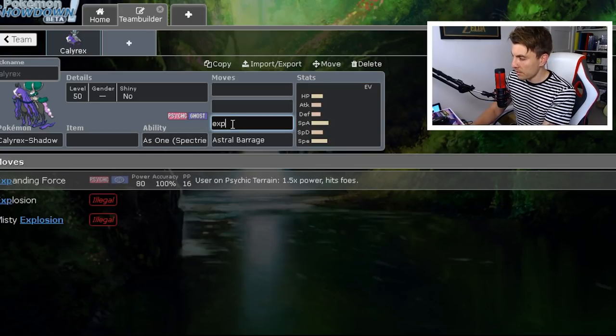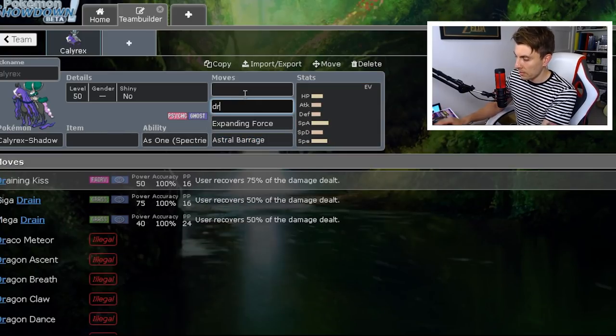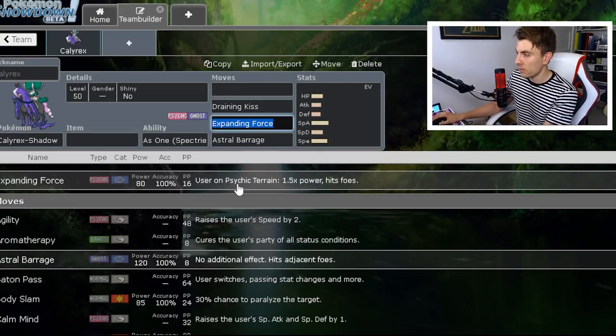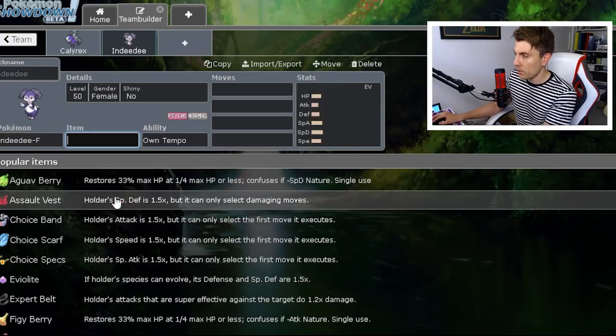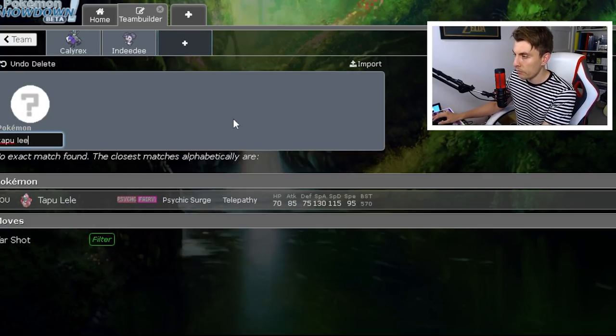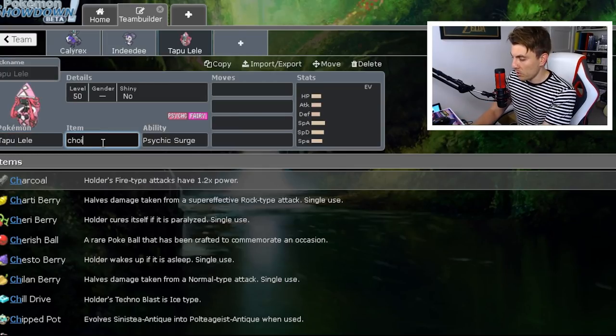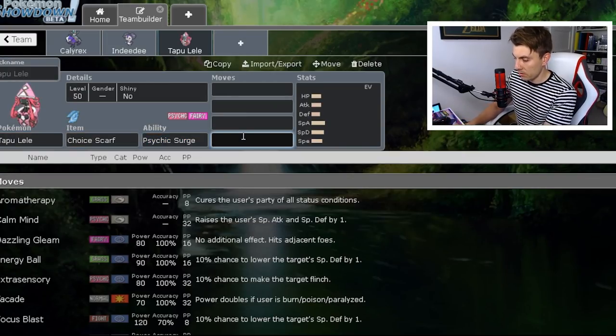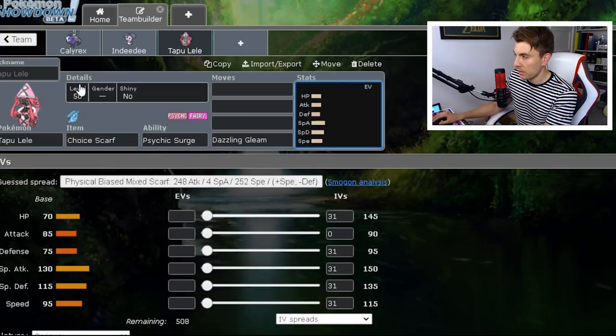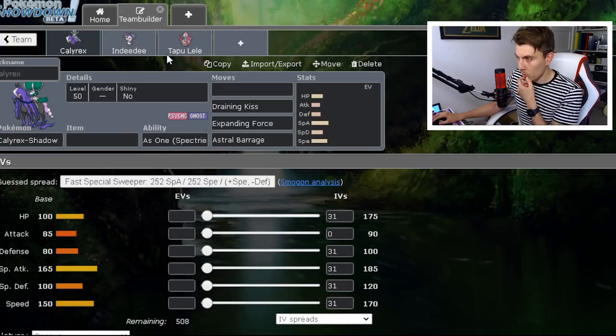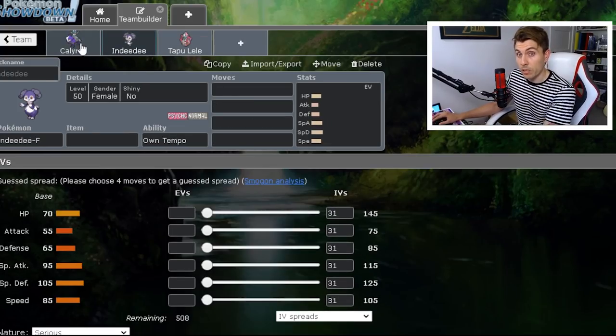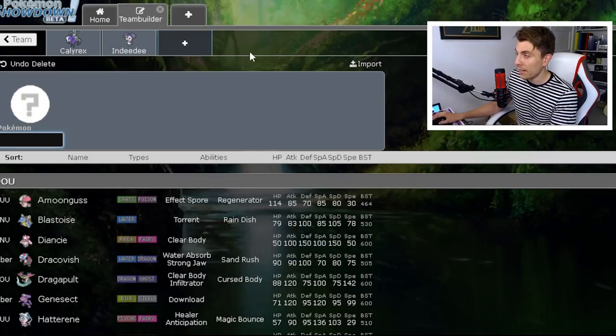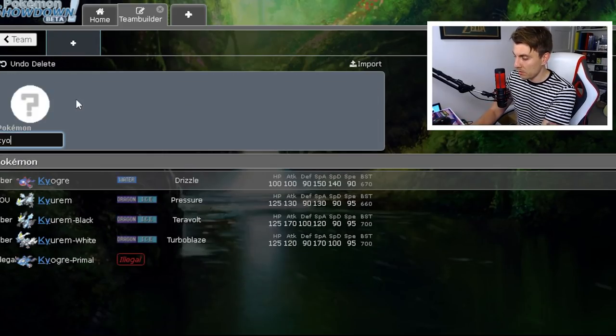And because of its Astral Barrage, it gets its Psychic typing, it gets Expanding Force—it's absolutely busted. It gets Draining Kiss for some reason, so you can hit Urshifus, and then you can pair it with something like Indeedee Female for that redirection support or Tapu Lele for ridiculous damage output with a Choice Scarf or something like that. And you can just go like, Dazzle, Astral Barrage as a combination there, or Expanding Force, Expanding Force. So yeah, I think that's going to be a really strong combination in the format.